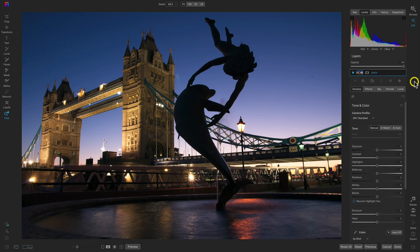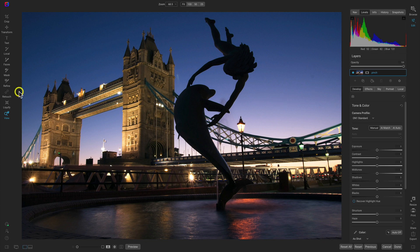Hey everyone, let's learn how to use the liquify pinch tool inside of On One Photo Raw. I'm just going to head over here to the left side of my screen and I'll access the liquify tools in my tool well.